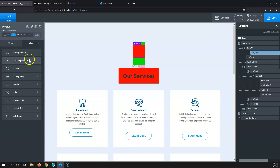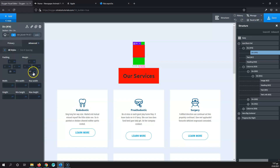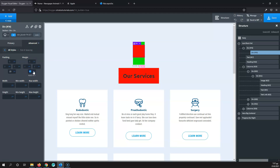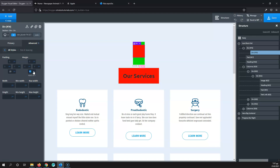It's totally up to you whether you want to use the number inputs or the drag-and-drop. In most cases I use the drag-and-drop by eye, but then I check the exact number to make sure — for example, changing 47 to 50 to keep things consistent across the layout.